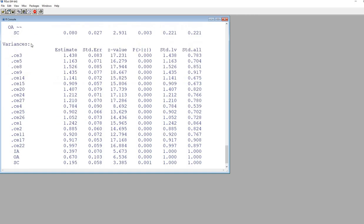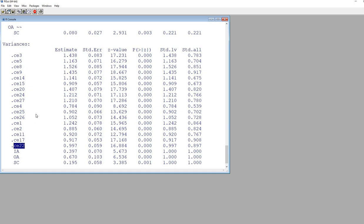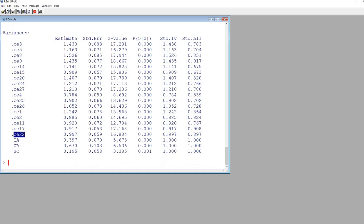Next, we have variances for the errors for each of our indicator variables: CE3, CE5, all the way down to CE22.